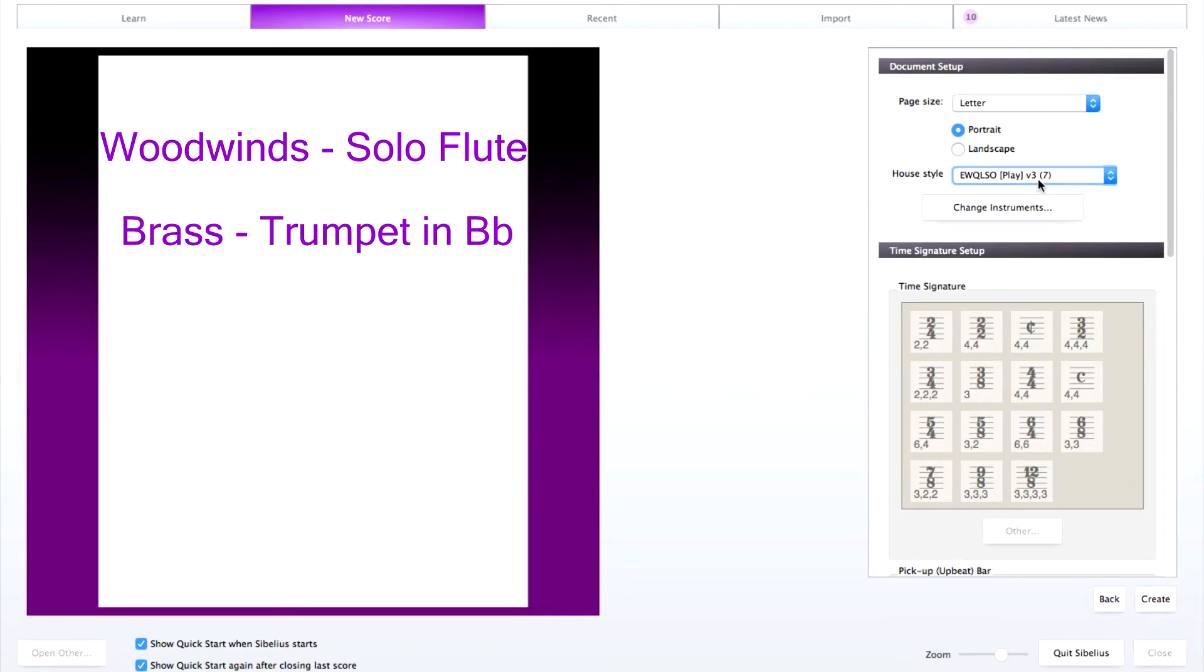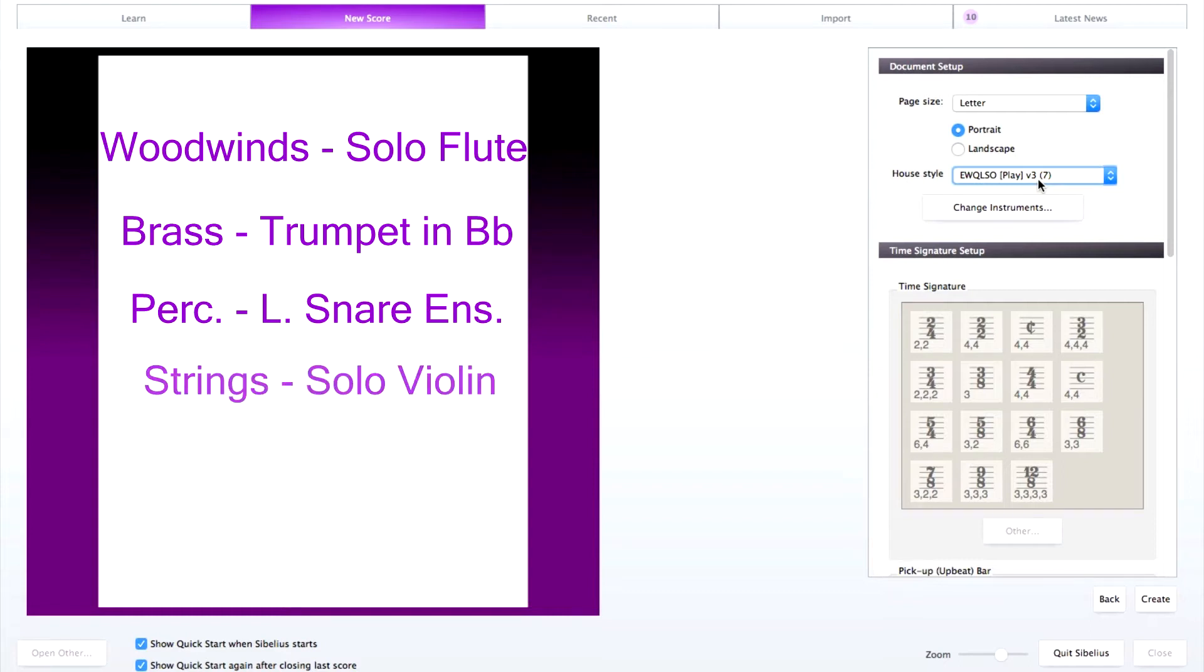For percussion, large snare drum ensemble. And for strings, solo violin.